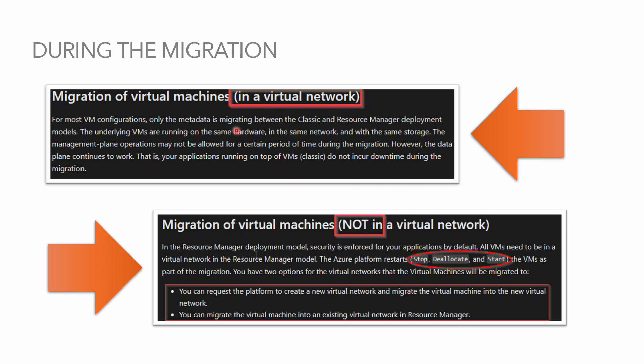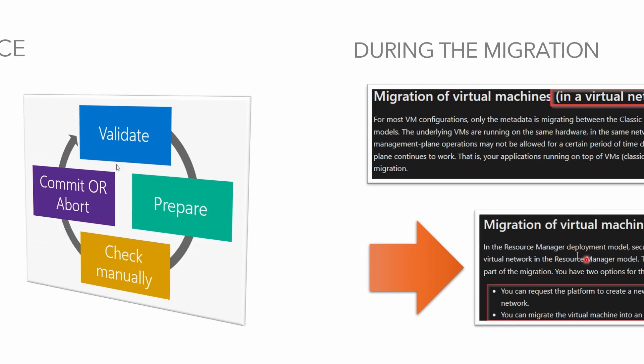However you cannot execute any of the control plane operations as we discussed earlier, like start, stop and operations like that. The second scenario here is if your VM is not part of the VNet then it will be stopped, deallocated and started, or you can request platform to create a new virtual network and migrate the VM into that network or simply use any existing VNets in ARM side so you can avoid any disruption during the migration process.